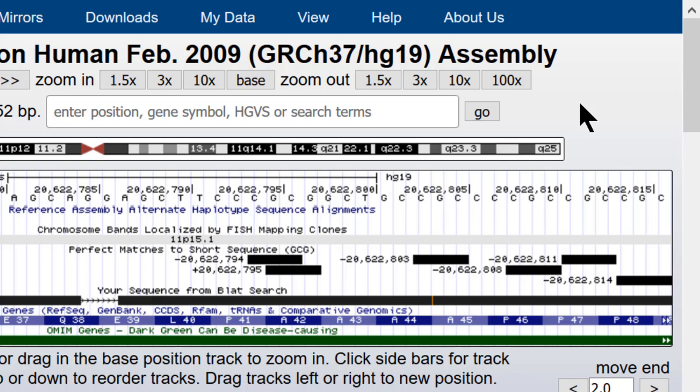It is not possible, however, to export a list of all of the occurrences of this string via the table browser as it is for other tracks.